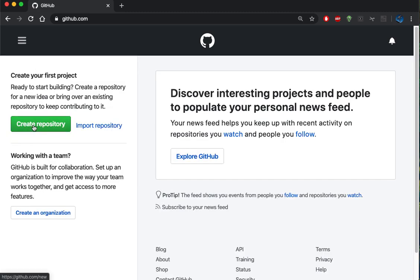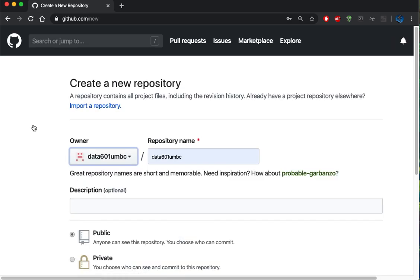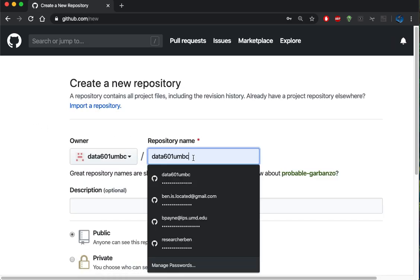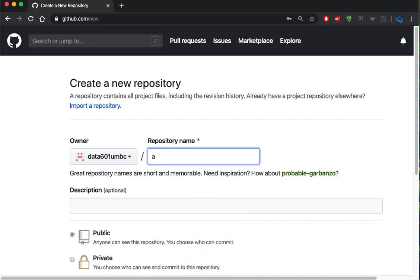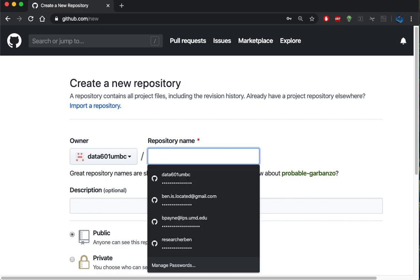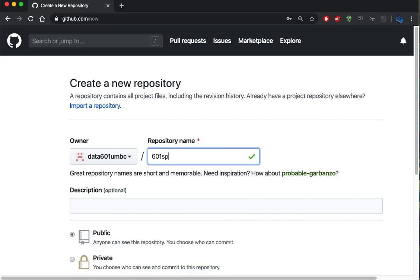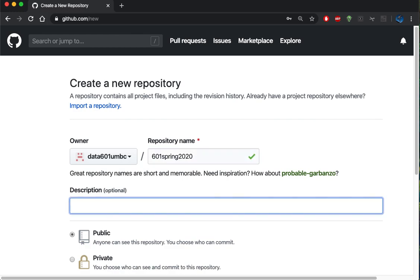So I'm going to create a repository and we'll call it Spring 601 Spring 2020. So it's going to be described as a data 601 for Spring 2020.